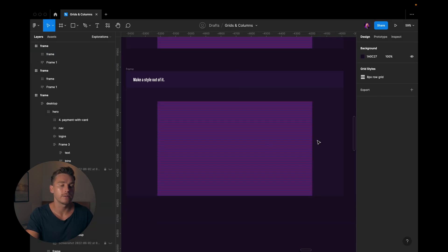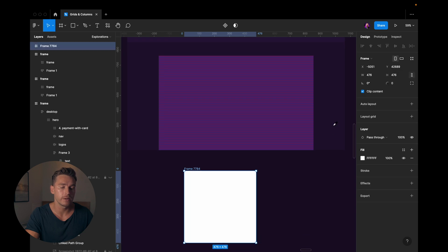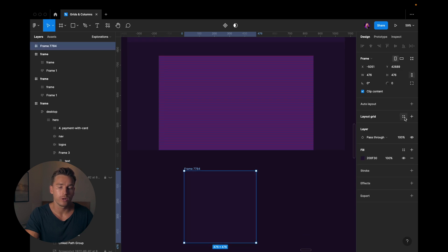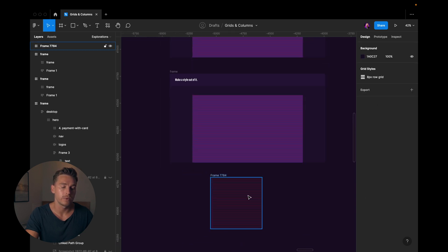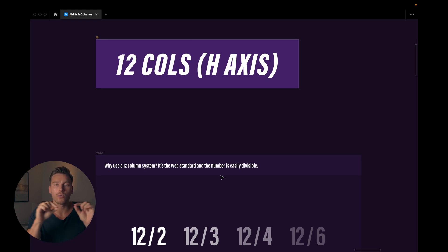Now we can apply it to any new frame that we create. I'll go to the four dots, click it, and boom, it's there. Then we have the 12 column layout, and this is on the horizontal axis. Why do we use a 12 column system or a 12 column layout? Pretty simple in this case as well. First of all, it's the web standard.